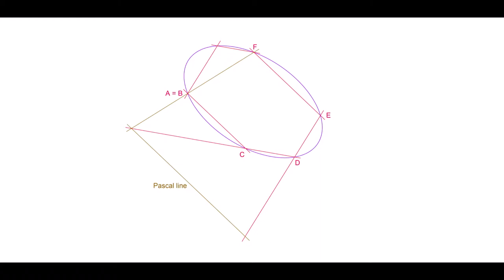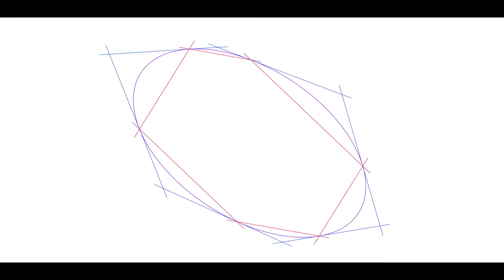So where the Pascal line meets DE, so does AB. And there is the tangent. Eventually, you have the whole circumhexagram. And no, its sides are not likely to be parallel. Corresponding to the infinitely distant Pascal line is the Brianchon point at the center of the curve.